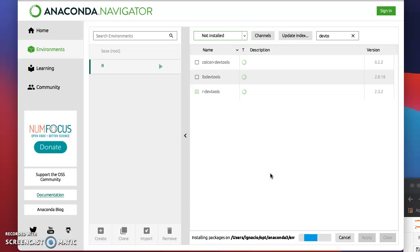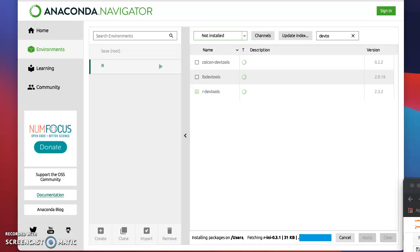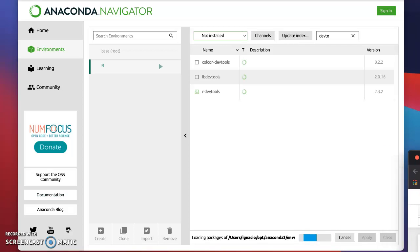In your R environment, once it's done, you can go back to Jupyter and try to run it. It will work, or at least it works for me.